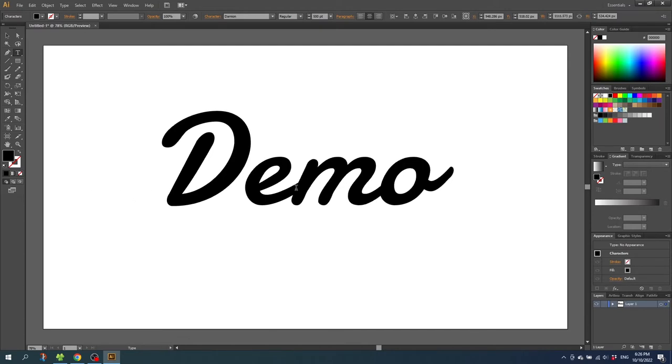But if I outline the text I will no longer be able to change the text later. So why would you want to outline the text? And the first and most obvious reason is so you can edit the text. And let me show you how.